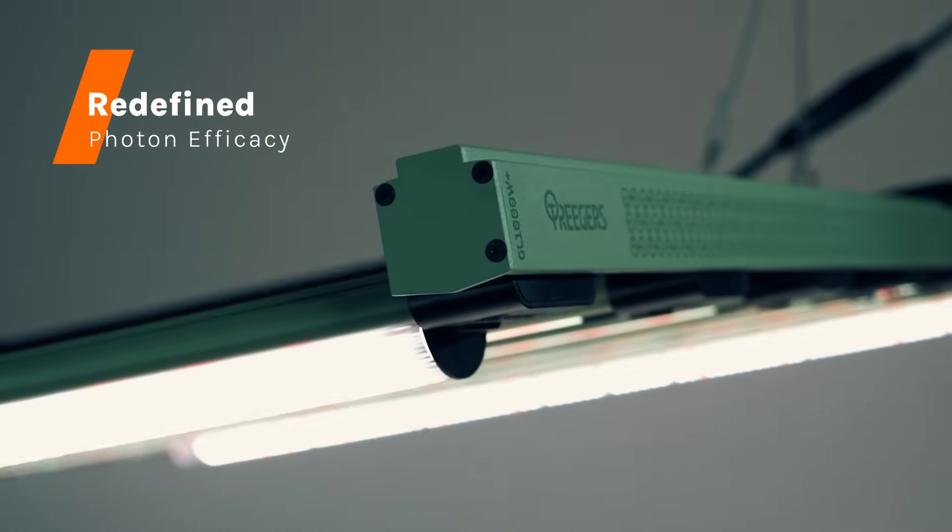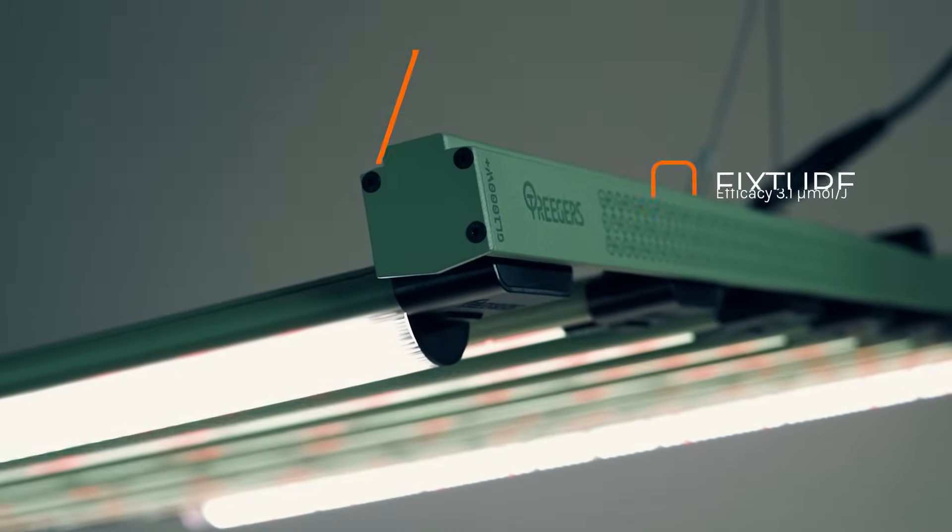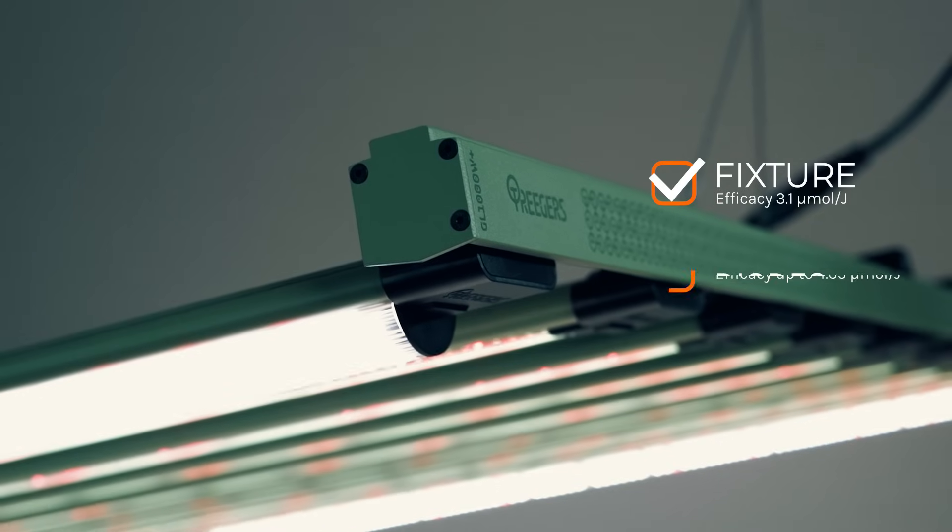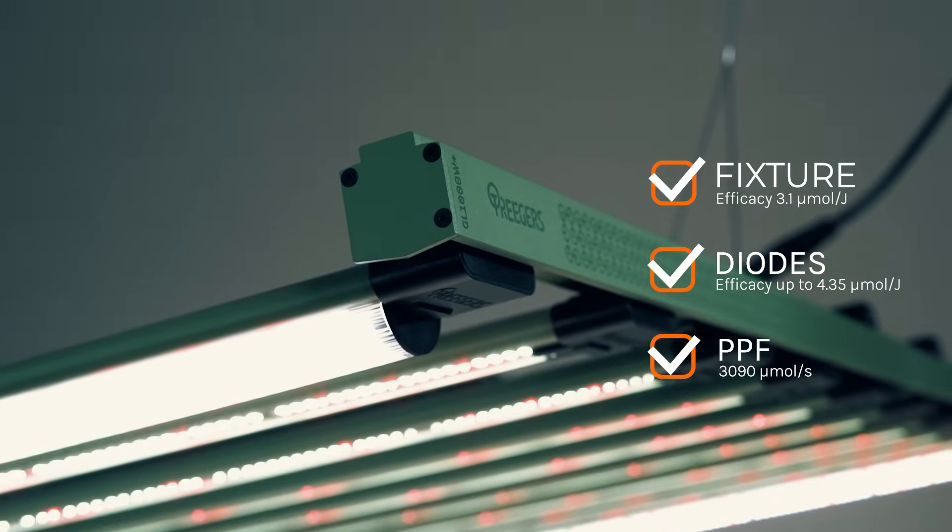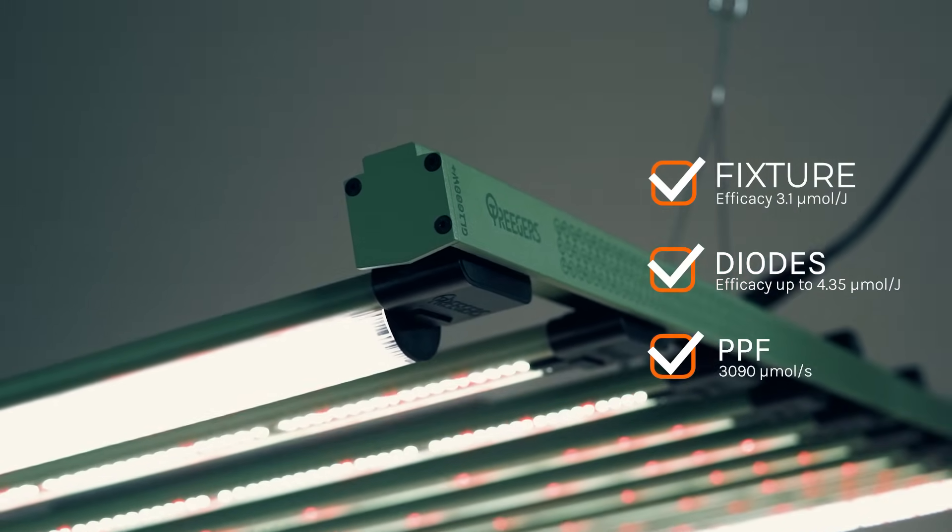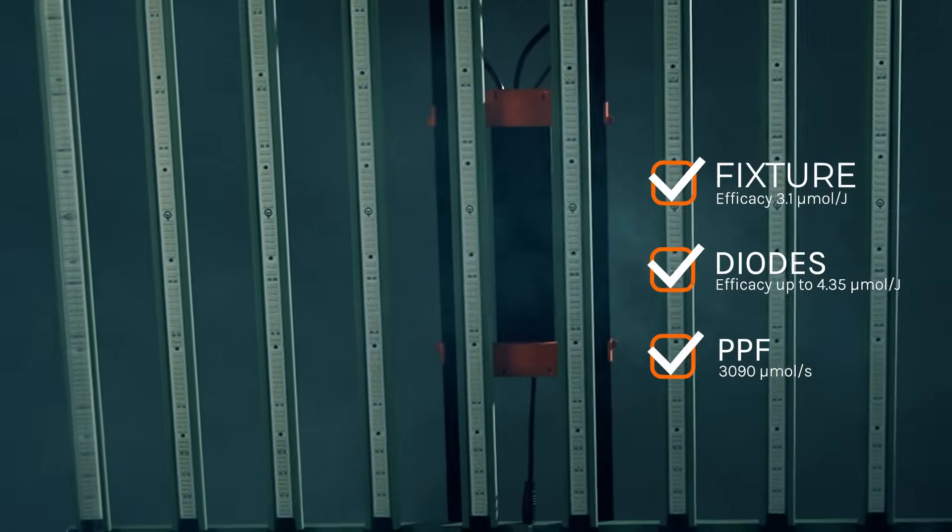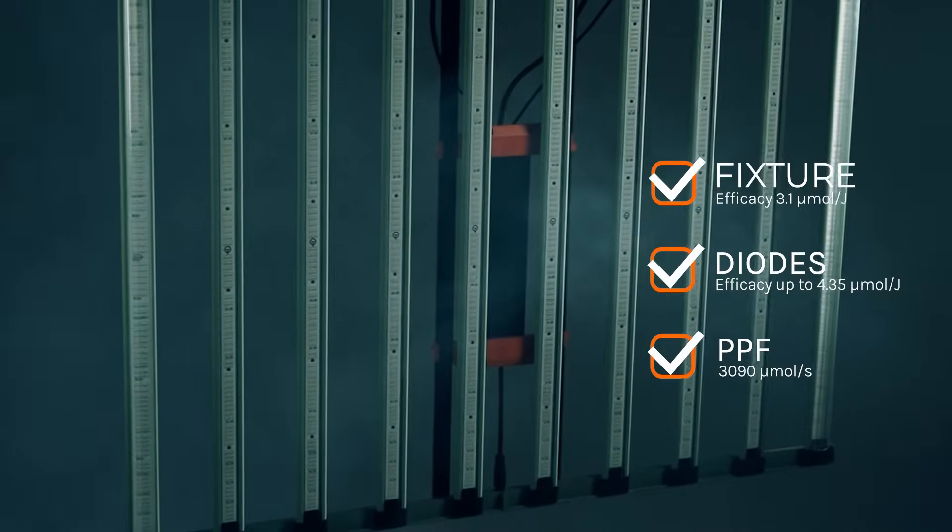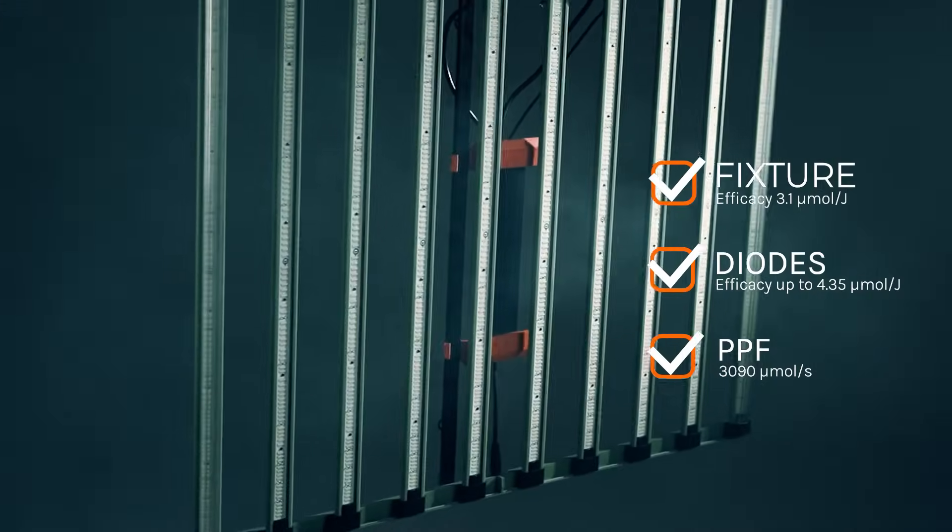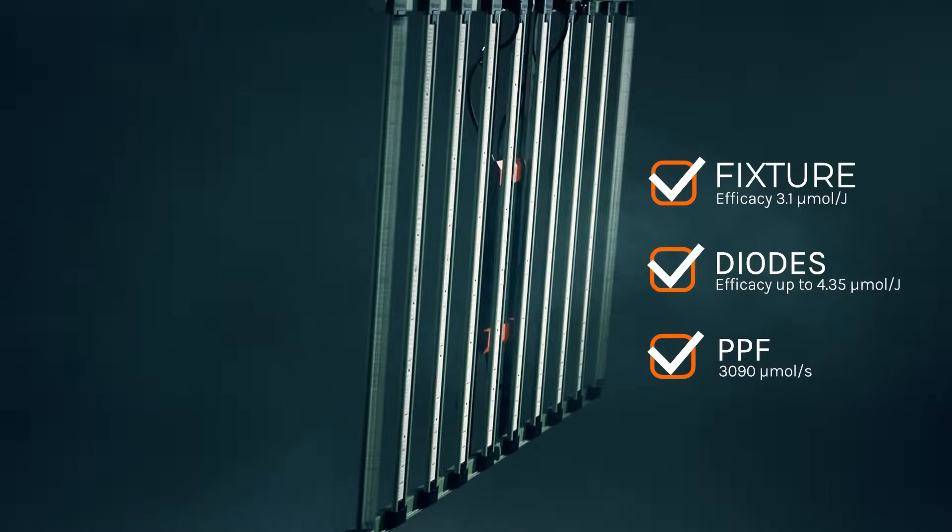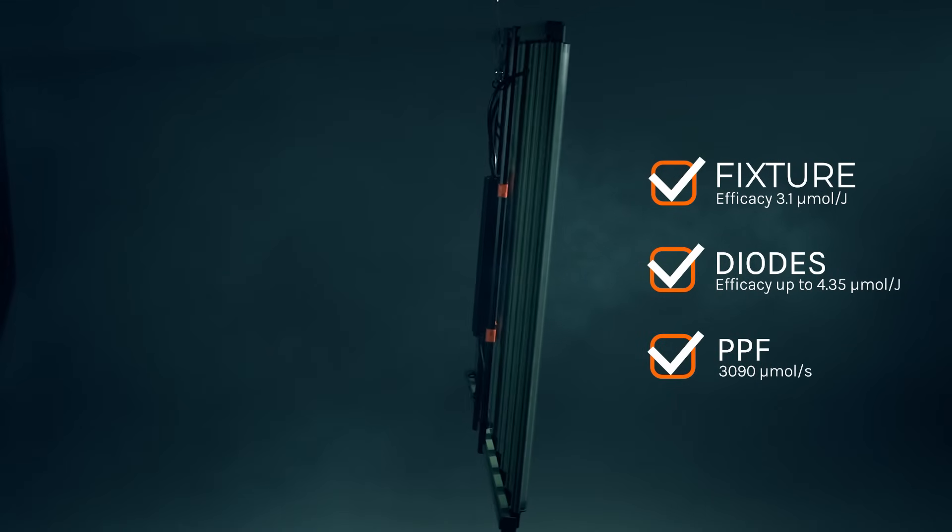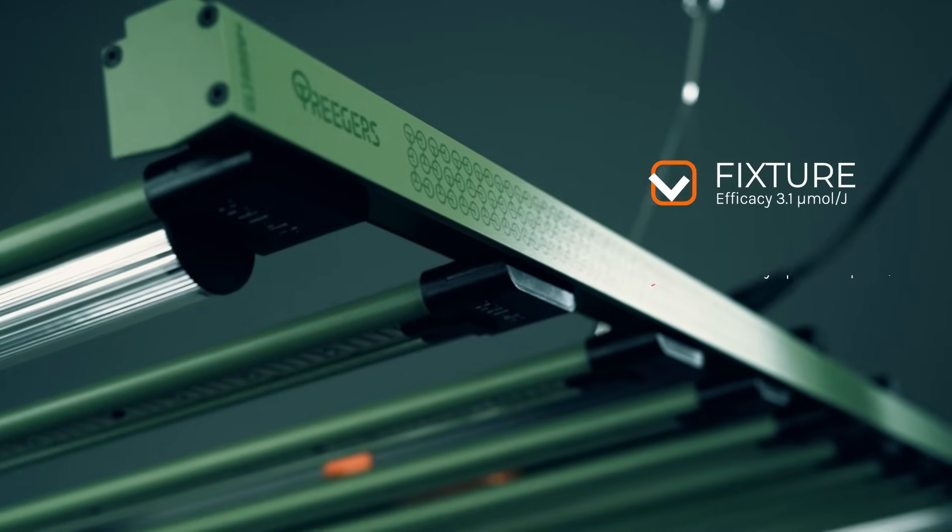Experience an astounding light output of 3,090 micromoles per second PPF with a fixture efficacy of up to 3.1 micromoles per joule. Our advanced diodes boast an efficiency of up to 4.35 micromoles per joule, ensuring unmatched performance across the entire coverage area.